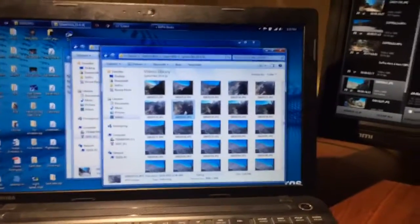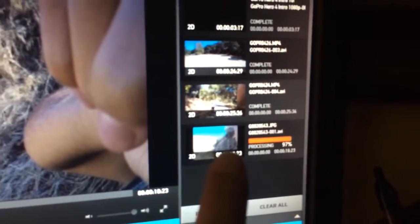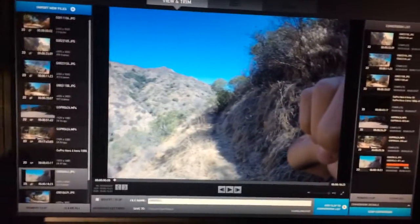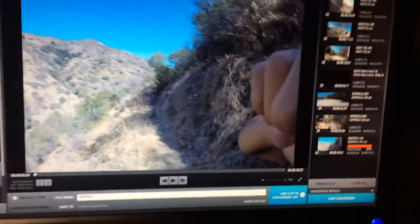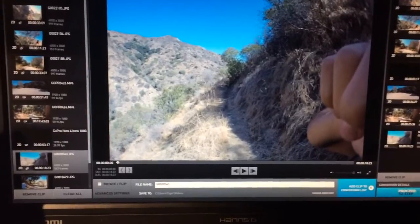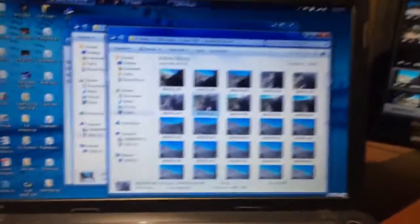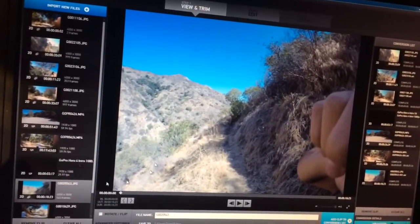I was trying to edit my GoPro videos and I was having some issues converting this timelapse. It was giving me an error every time I tried to convert — it would say something about closing a program, and then instead of saying complete, it would say error.